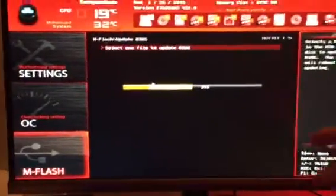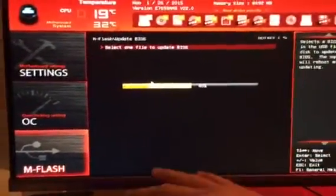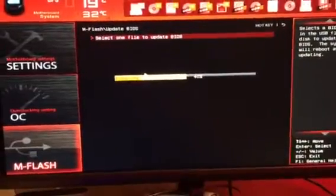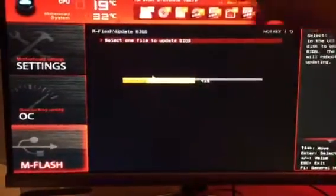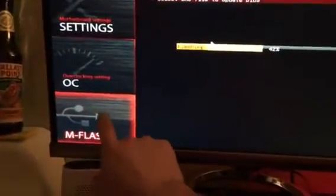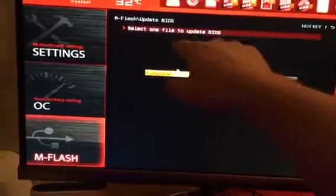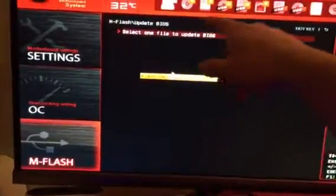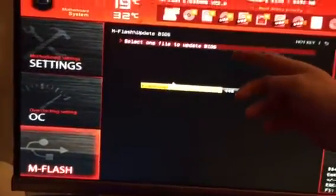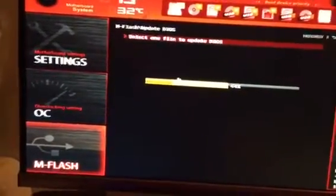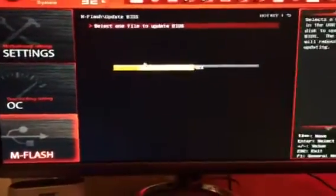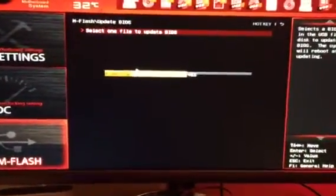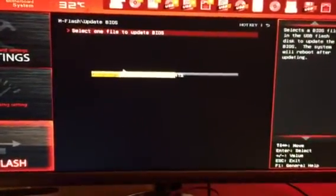Then you're going to restart your computer, go into the UEFI. You're going to go down here, you're going to click on M-Flash. In M-Flash you're going to get save BIOS or update BIOS, you click on update BIOS, and then you get to this point where it's going to start updating and downloading the new BIOS.